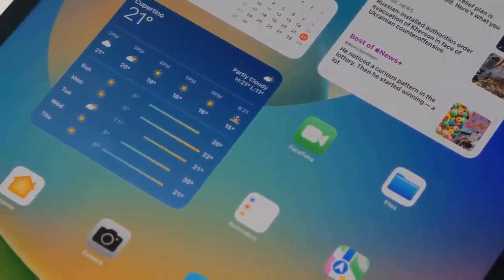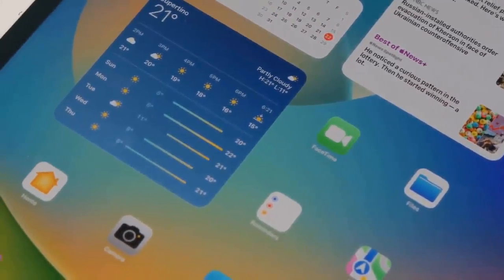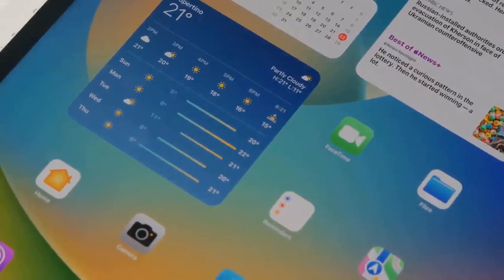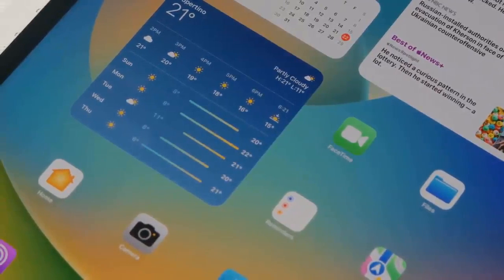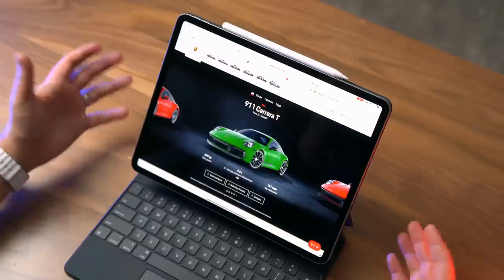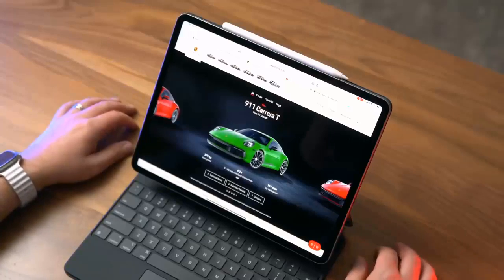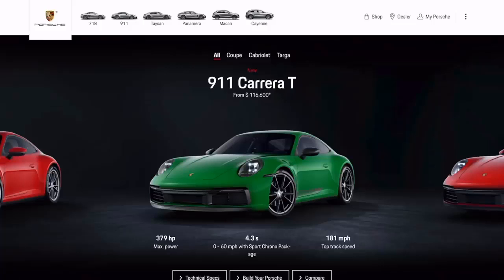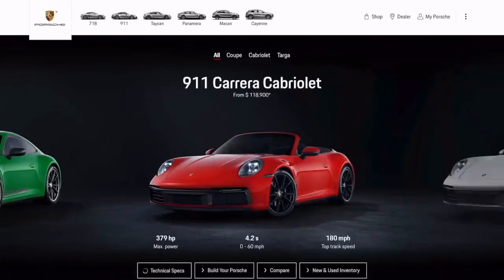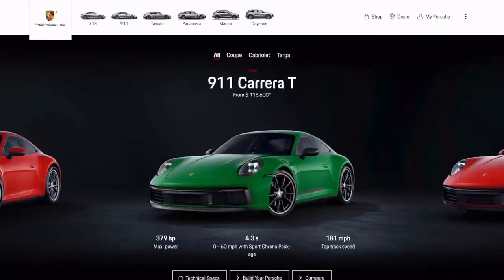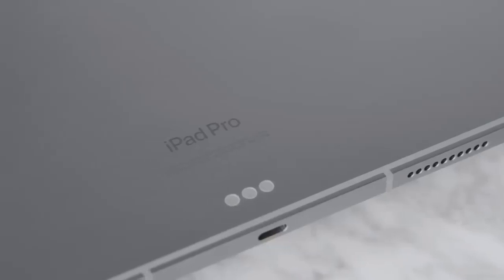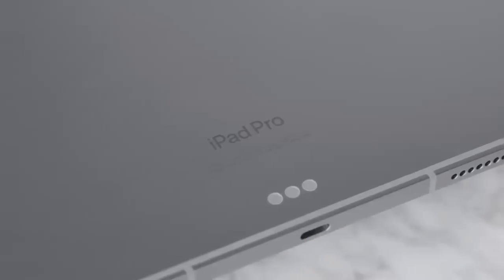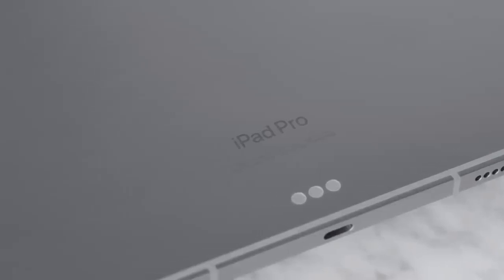But you don't get many other meaningful changes. It comes with iPadOS 16.1, but all recent iPads get that. It won't represent a very tempting upgrade from last year's model except for the most serious of digital artists.